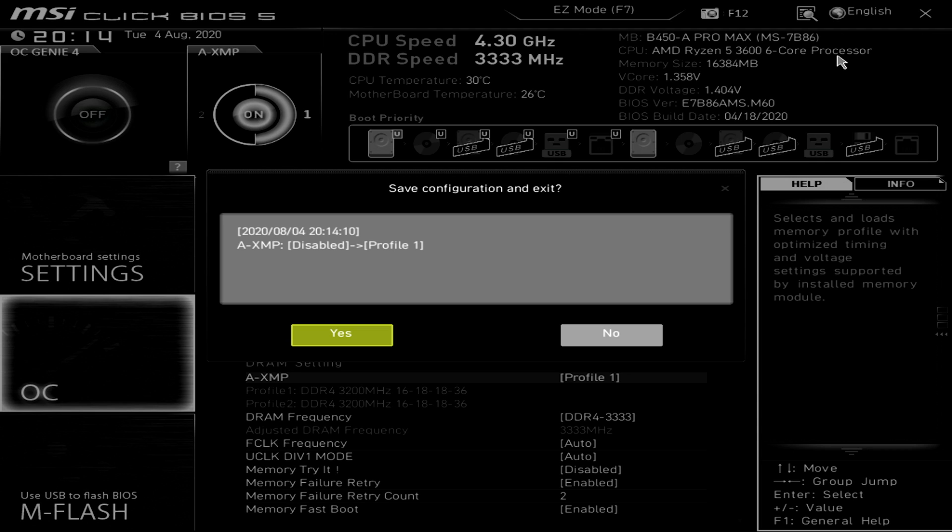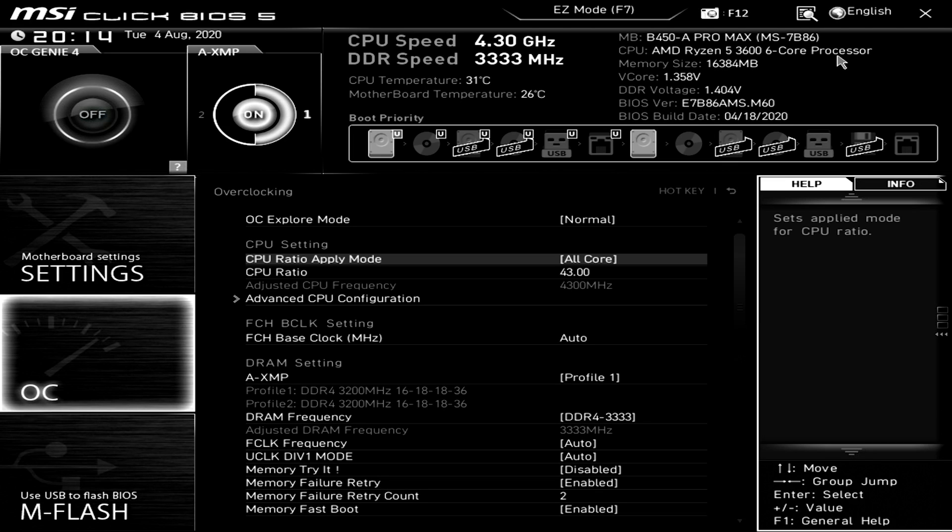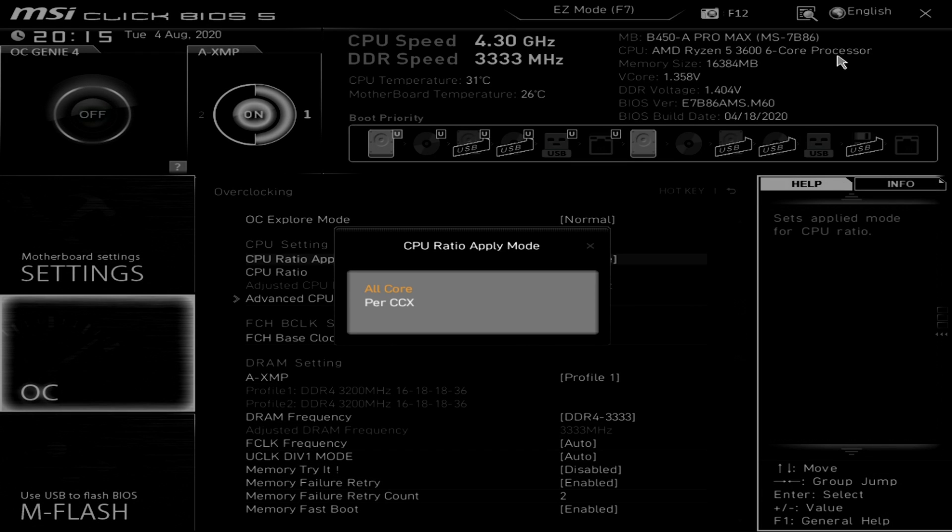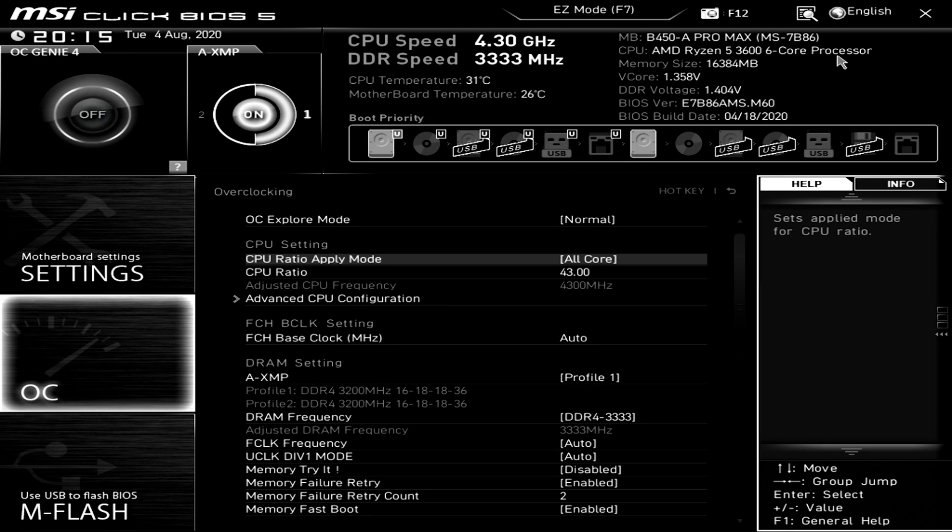Now once you're in the BIOS again go ahead and go over the OC tab again and then the first thing we're going to want to do here is go to the CPU ratio apply mode and make sure that's set on all core. Now you can go ahead and set it to the CCX mode if you want however we're not going to be doing CCX overclocking for this tutorial and I've found that most processors the best CCX really isn't that much better so let's just focus on an all core overclock for right now.